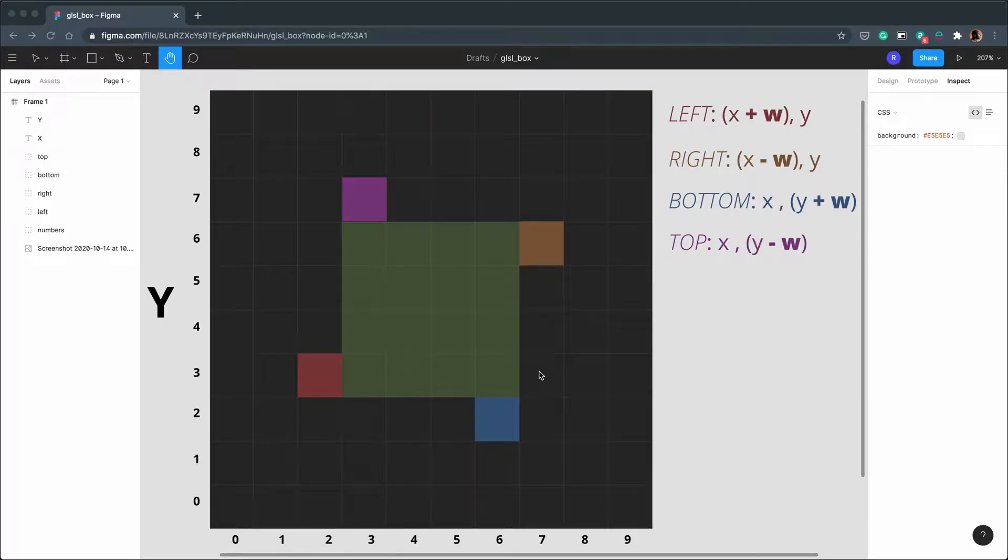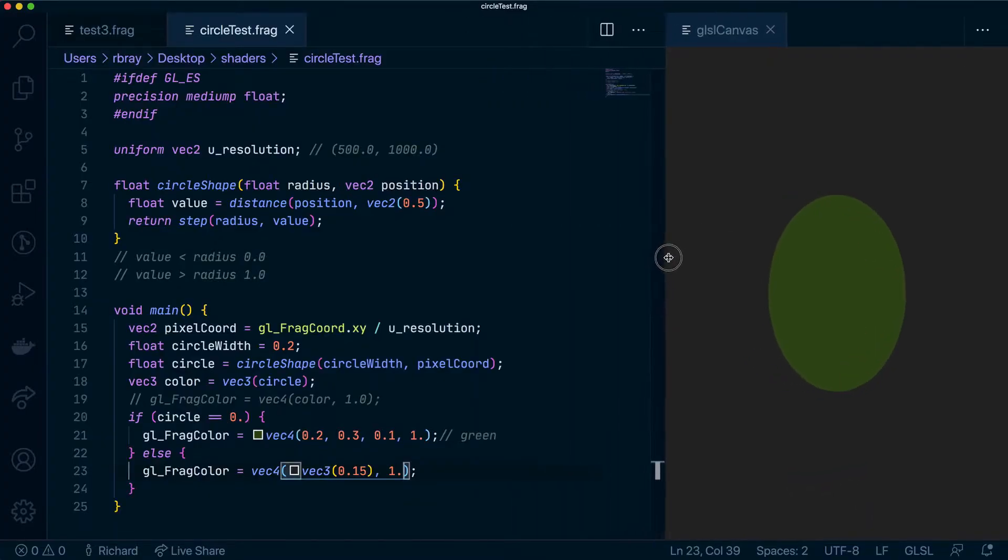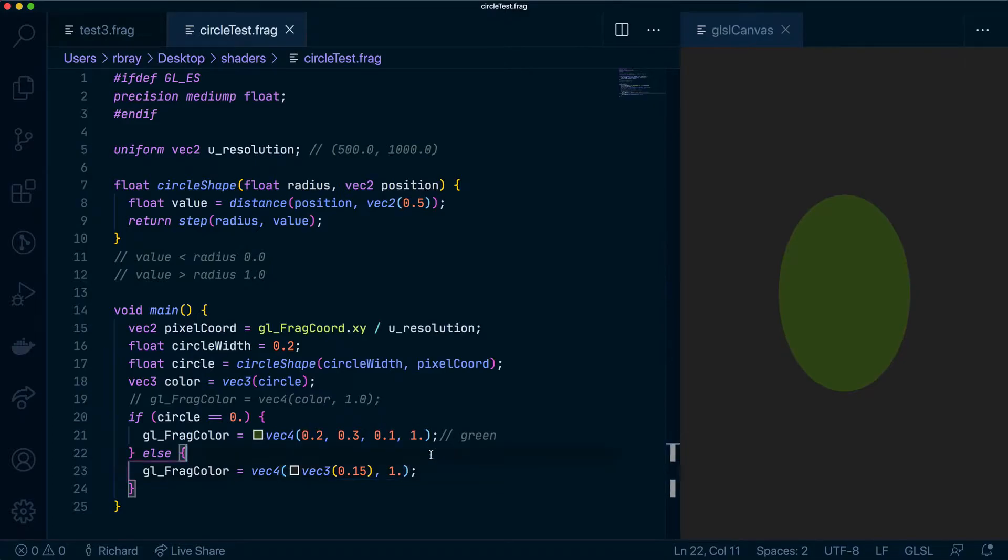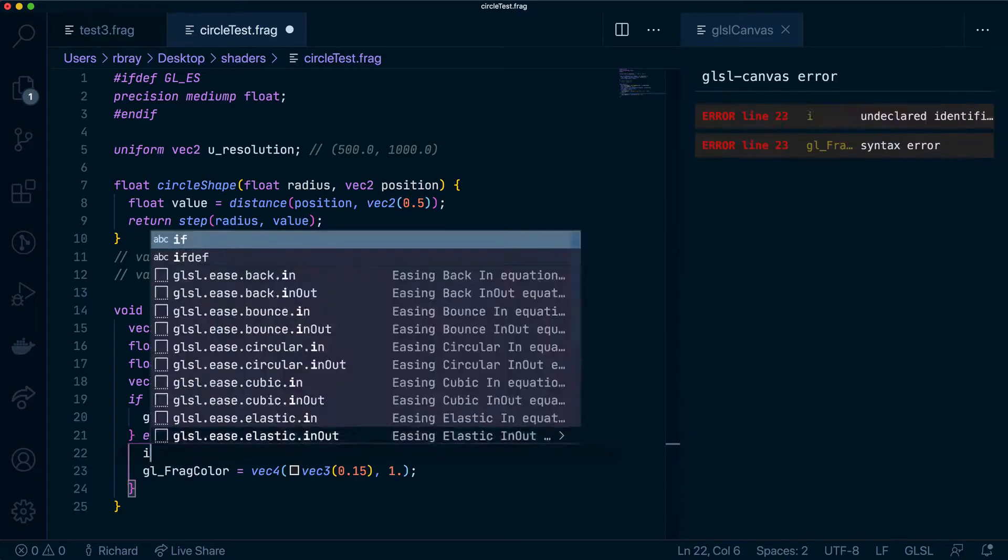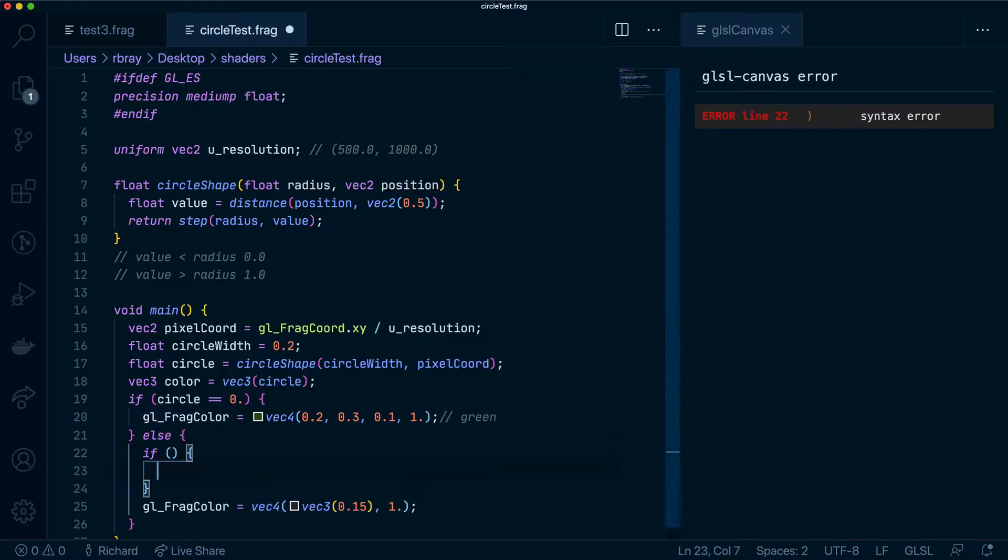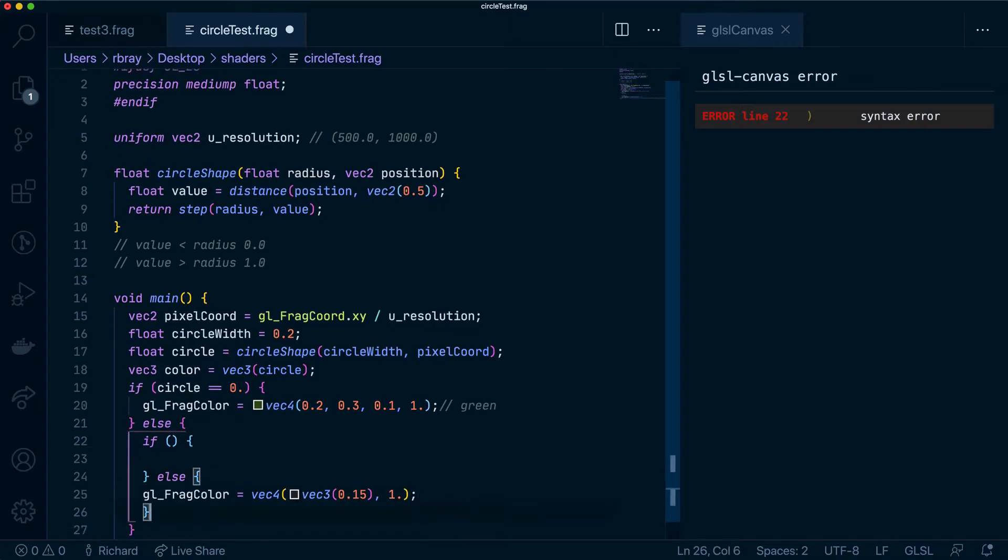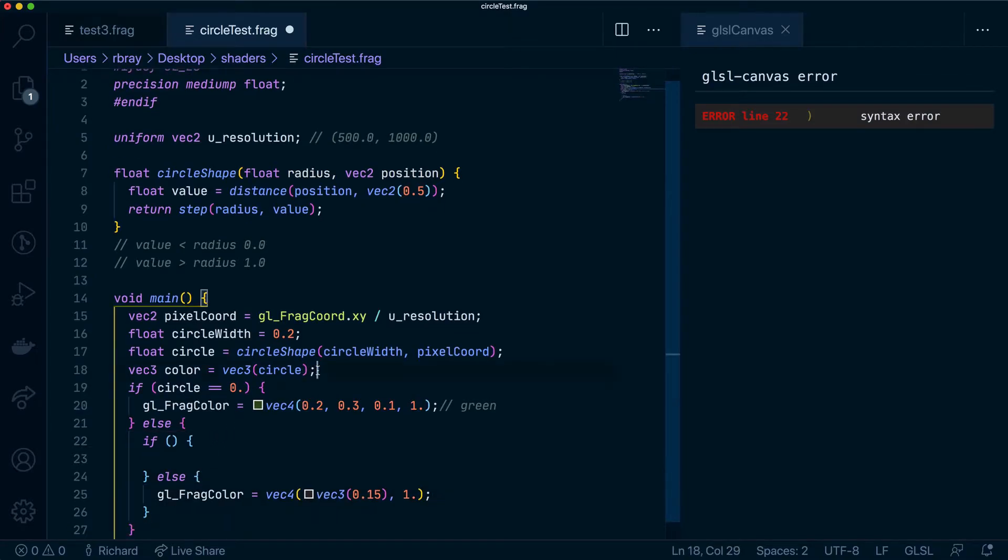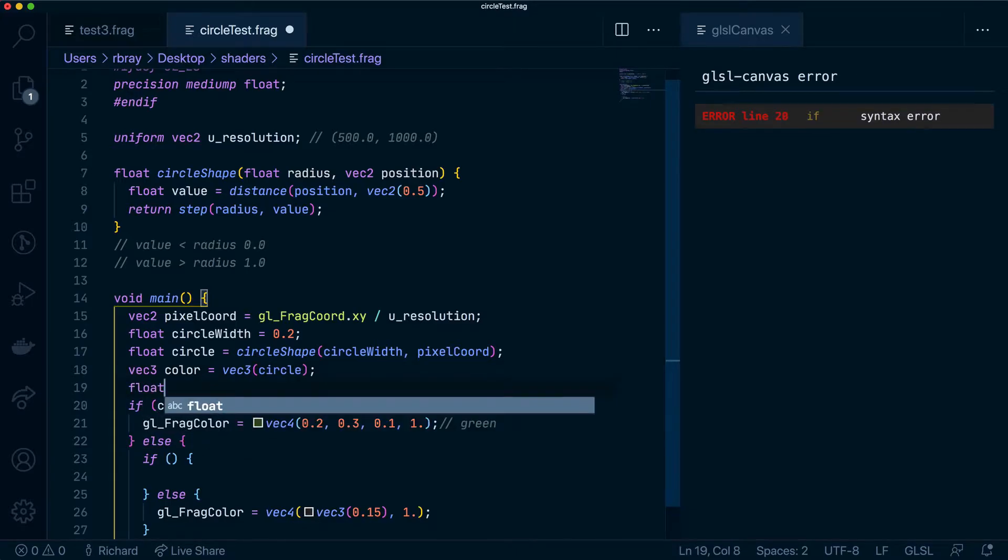So with that said let's go ahead and write some code. Let's make this a bit smaller so we can see more of the code and first let's get rid of this line because we don't need it.